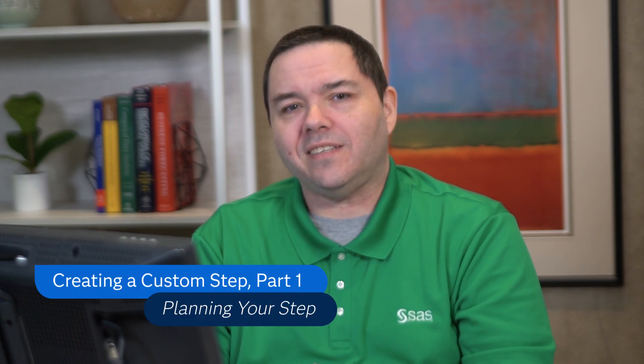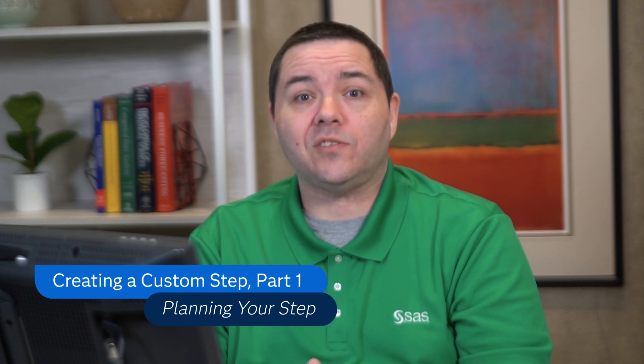Hey everybody, it's Danny, Senior Analytical Training Consultant here at SAS, and what we're going to be talking about today is creating your own SAS custom step inside of SAS Studio.